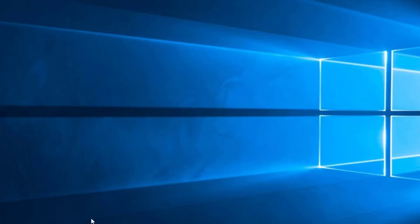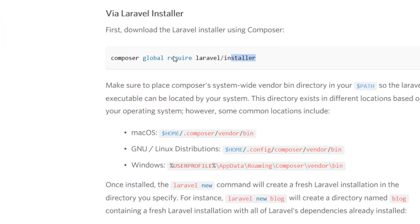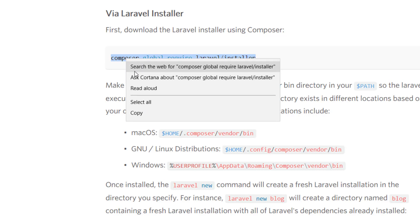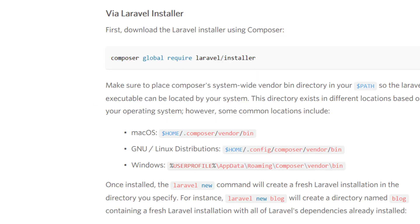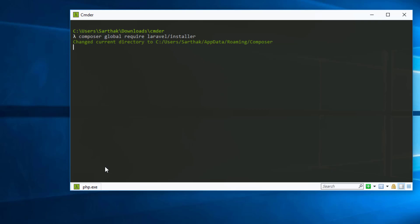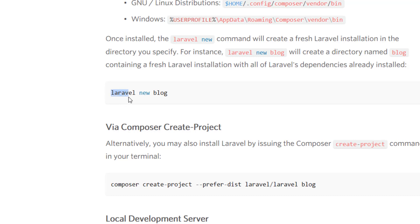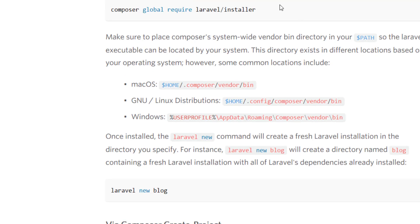Laravel is very close now. We just need to install the Laravel installer using the Composer global command. Copy this command and open Commander, paste it, and hit Enter — it's now going to install the installer. After having this installer on our machine, we can use the 'laravel new' command followed by your project name.